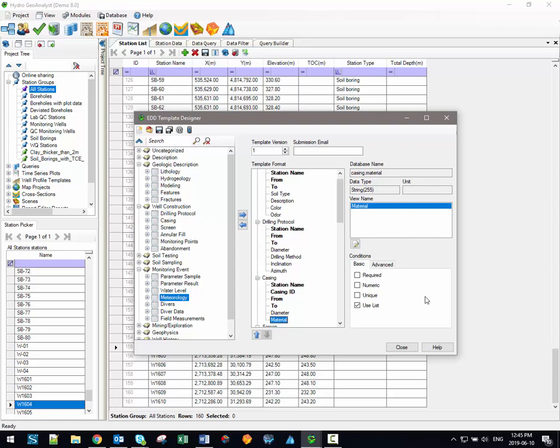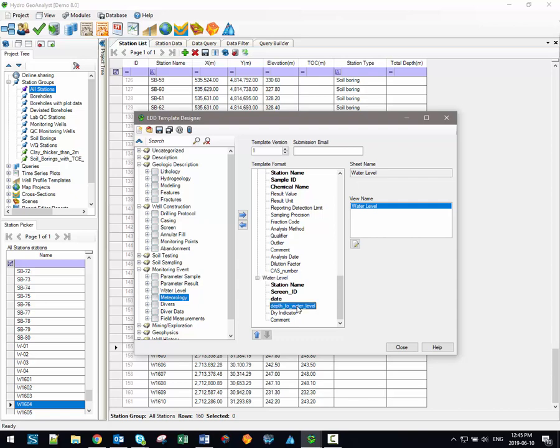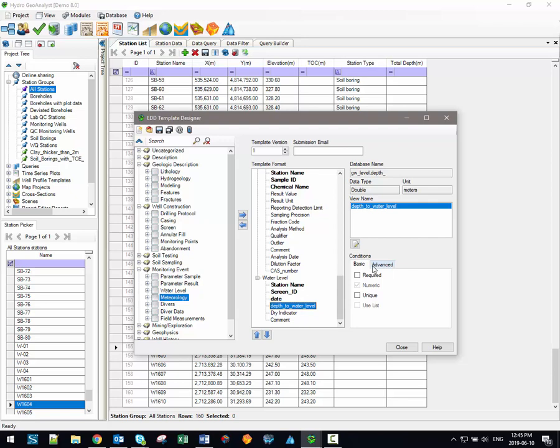The conditions displayed here initially are based entirely on the database structure itself, but it's also possible to include some additional conditions in the EDD template, which may not be requirements of the database field itself. For example, I'm going to be importing some water level data, and since I'm reporting this water level data as depth to water levels, I can be confident that all of these measurements should be positive values. So, what I can do is include an additional advanced condition to specify that the data must be greater than a value of zero. Now, if any of the imported values are less than zero, they'll automatically be highlighted and I can either review or fix that data before importing it.